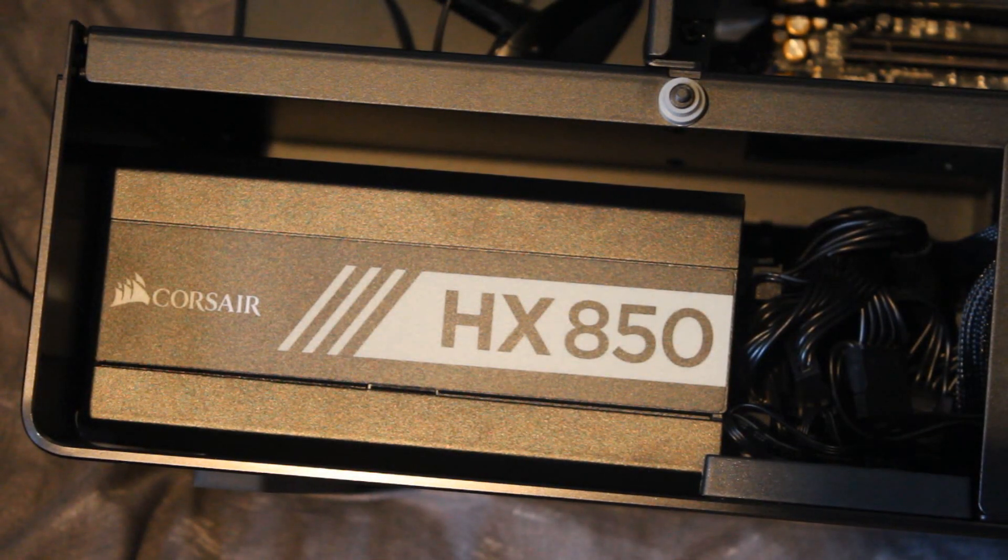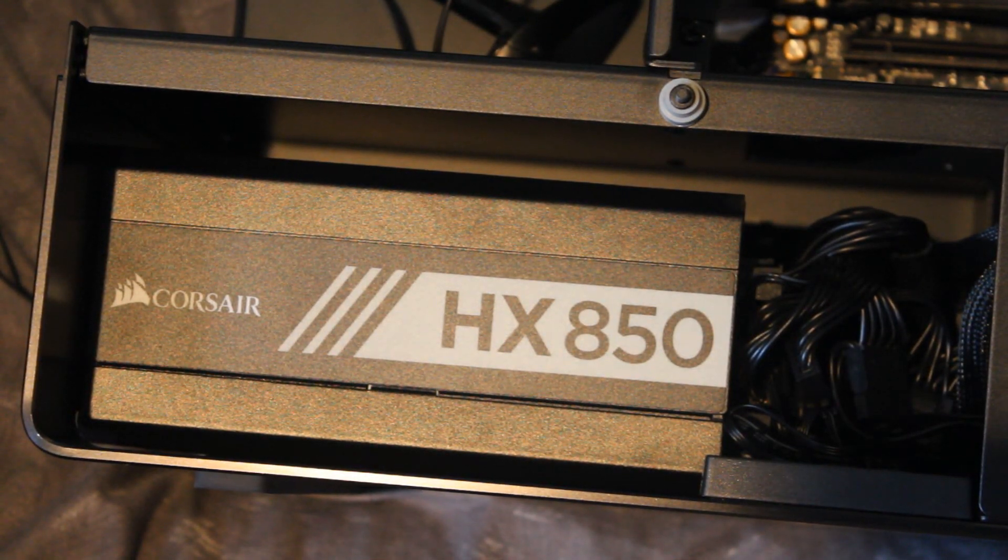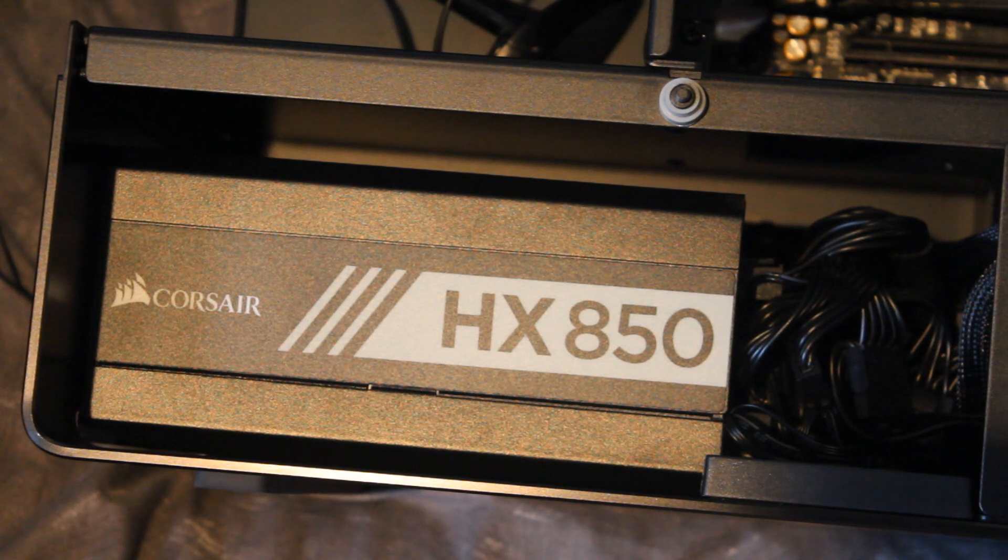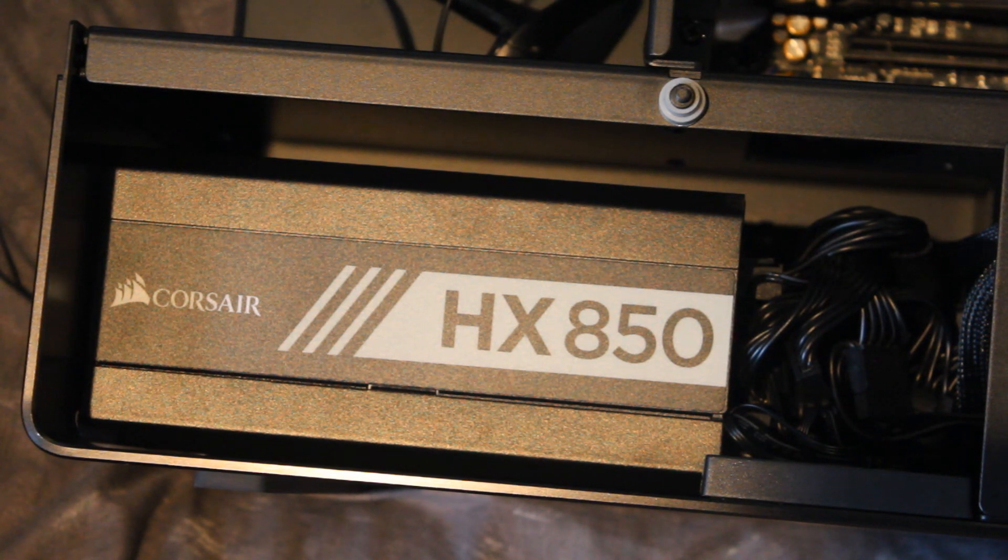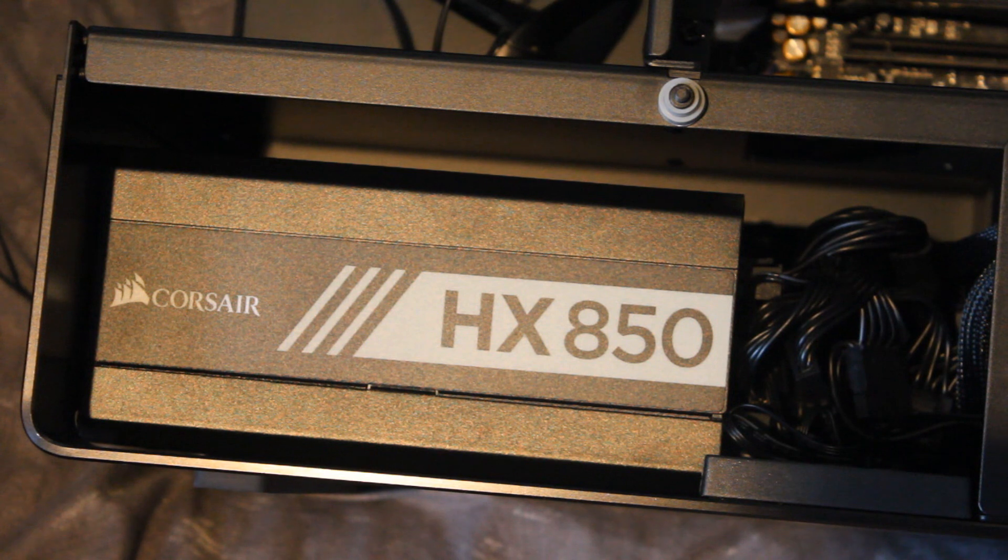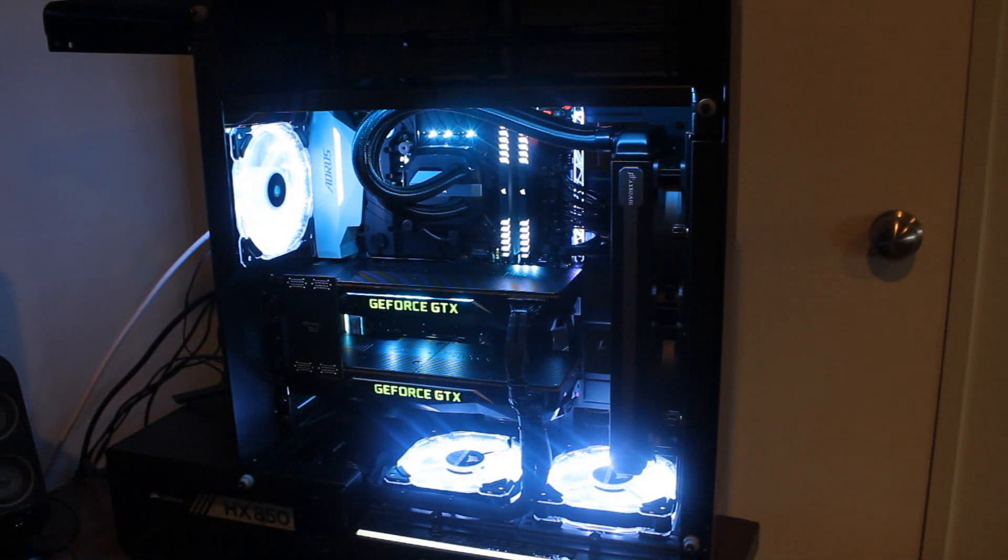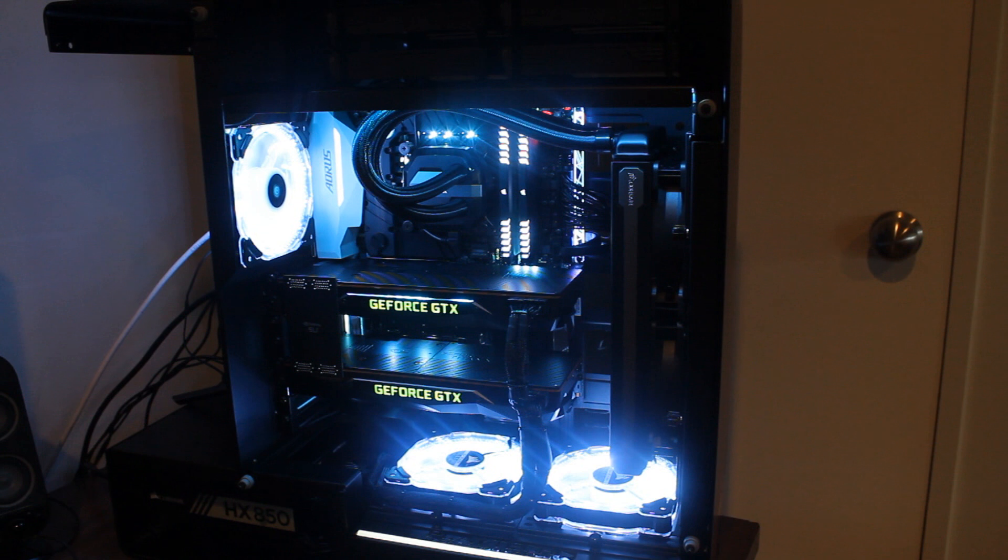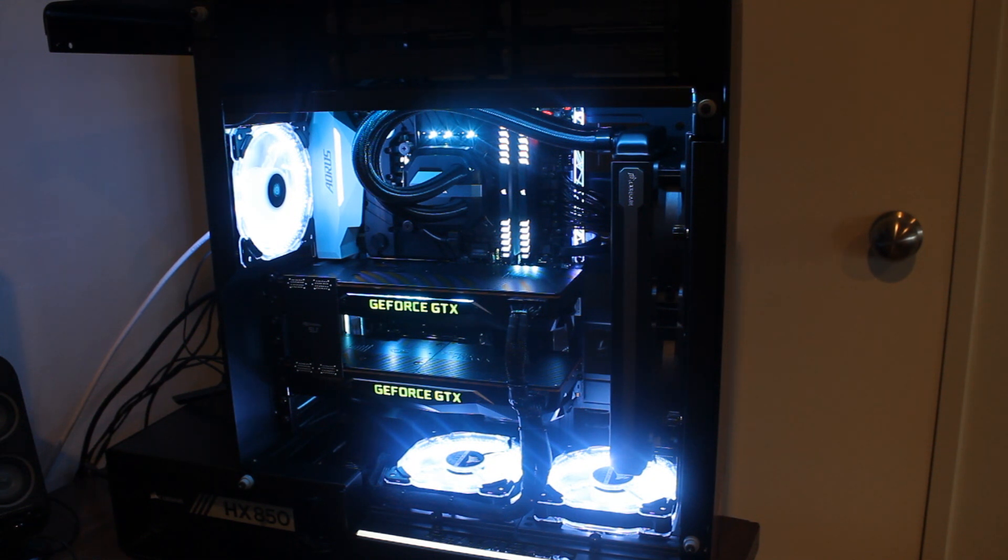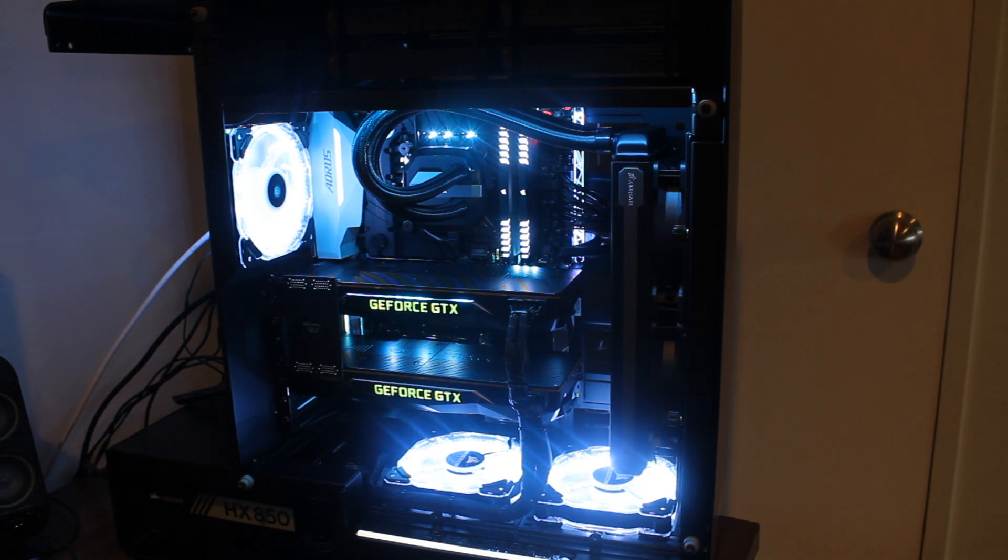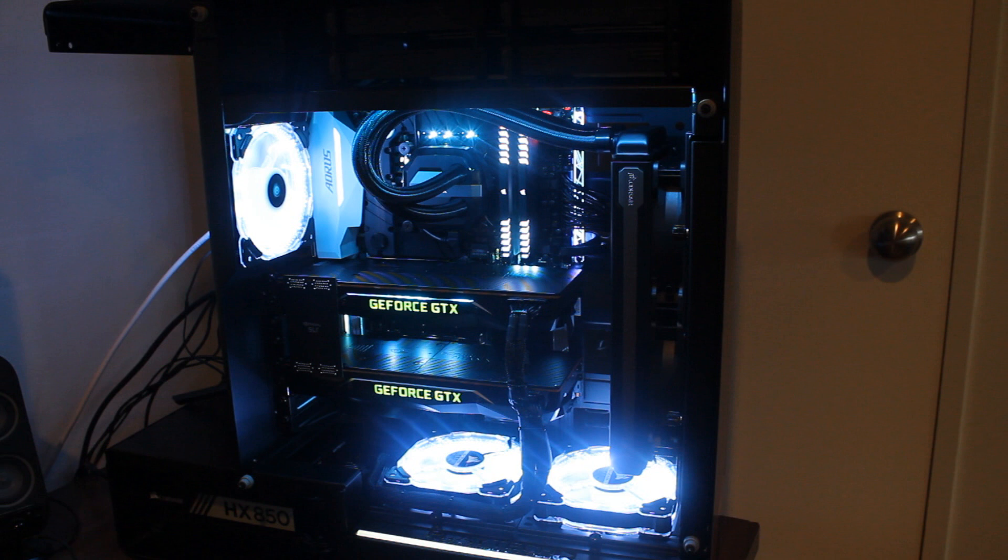Now powering them is the Corsair HX850 850 watt platinum power supply. This is a very good one. I actually personally run the Corsair HX1000i. SSD wise it's coming with a 512 gigabyte NVMe M.2 SSD, in this case a WD Black. Mass storage wise it's coming with a 2 terabyte WD Black HDD. That's good to just chuck all your other files on. You mainly want to be putting your games on that M.2 and it's coming with a 3 year return to base warranty.